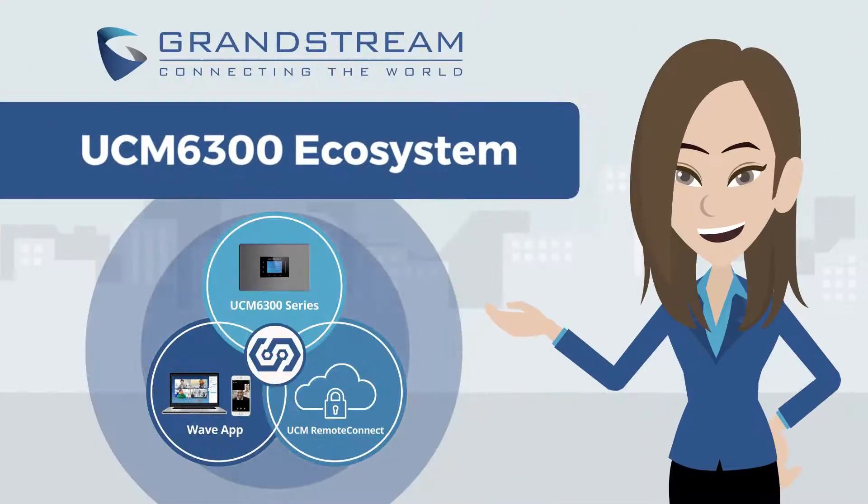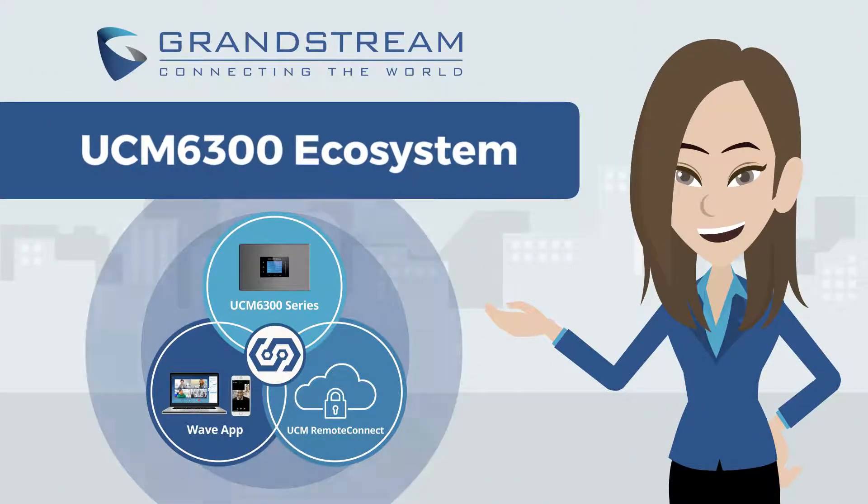Welcome to Grandstream Networks, introducing the UCM 6300 ecosystem.